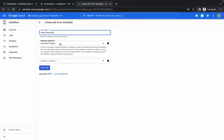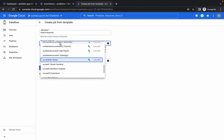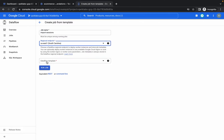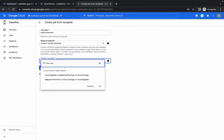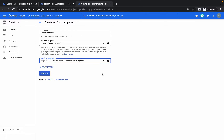Paste the name, set the region to us-east1, and for the Dataflow template, type 'seq'. Choose the second option: Sequence File files on Cloud Storage to Cloud Bigtable. Wait a few seconds for the options to load.